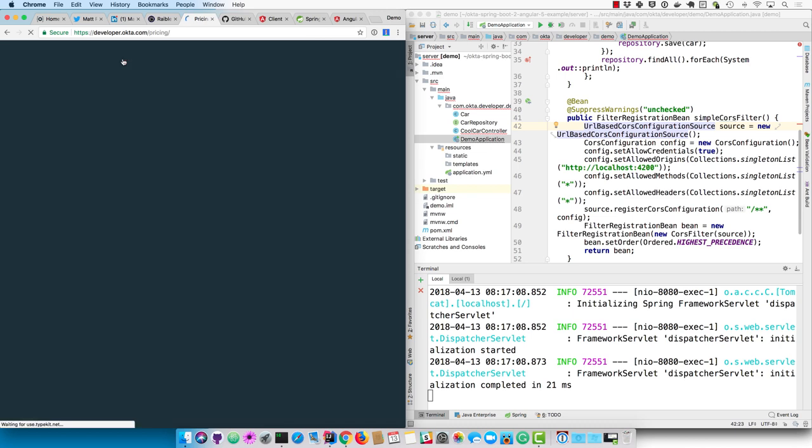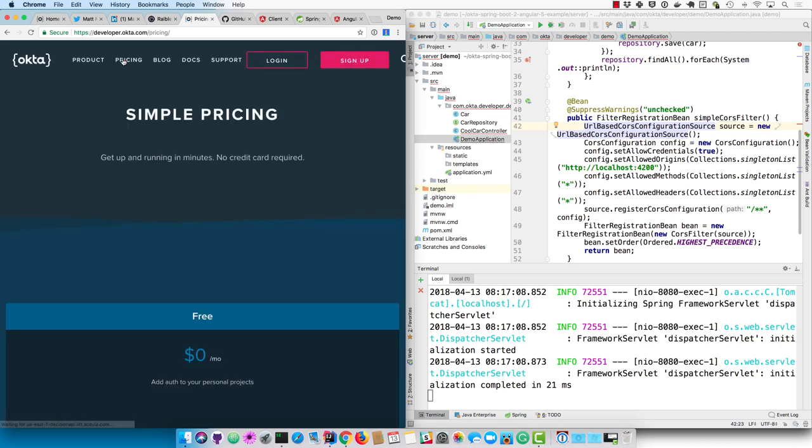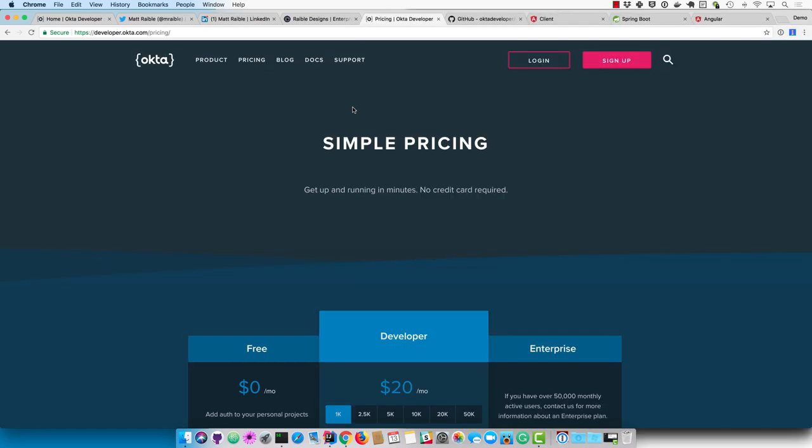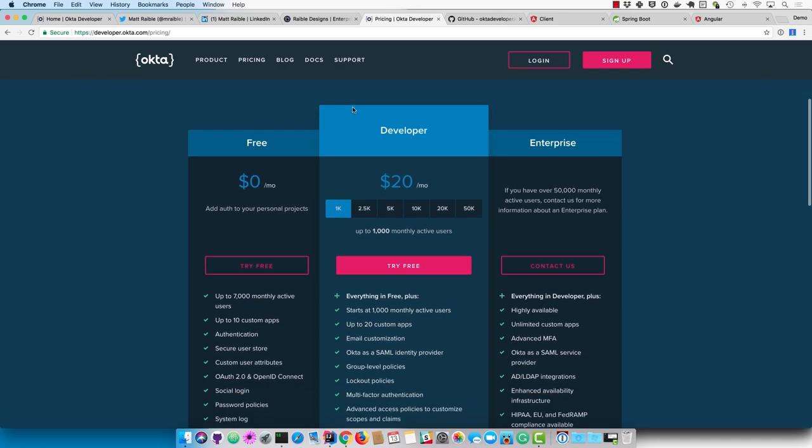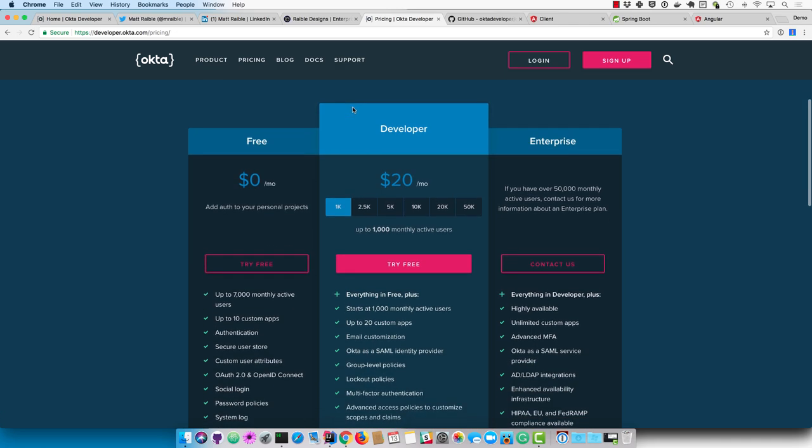If you're interested in Okta, we have very simple pricing. 7,000 active users a month as a developer for free. And if you want to upgrade to more users, you can easily do that. Thank you and hope you have a nice day.